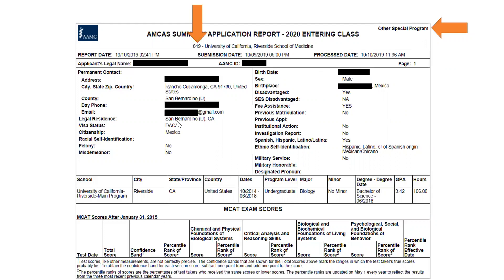It will show your address, phone number, and all your contact information. You can see it will show your legal residence, the county and state you're in — you can only claim one state as your legal residence. It gives information on your visa status, racial identification, whether you've ever been convicted of a felony or misdemeanor, military service, and there's a new field for designated pronouns, which you can include if you choose to.